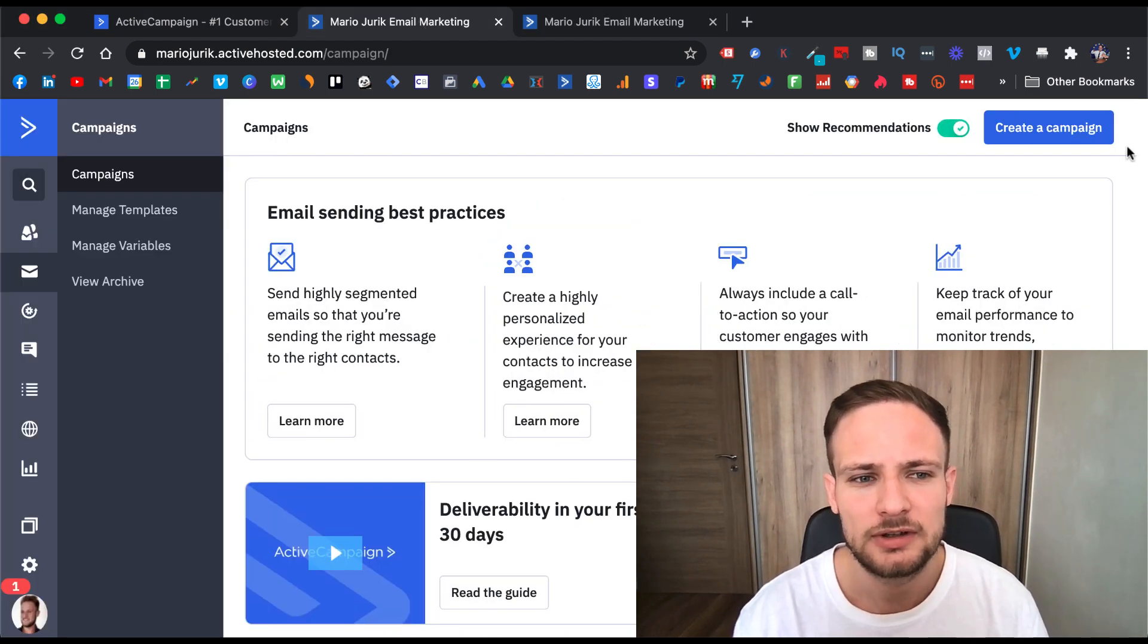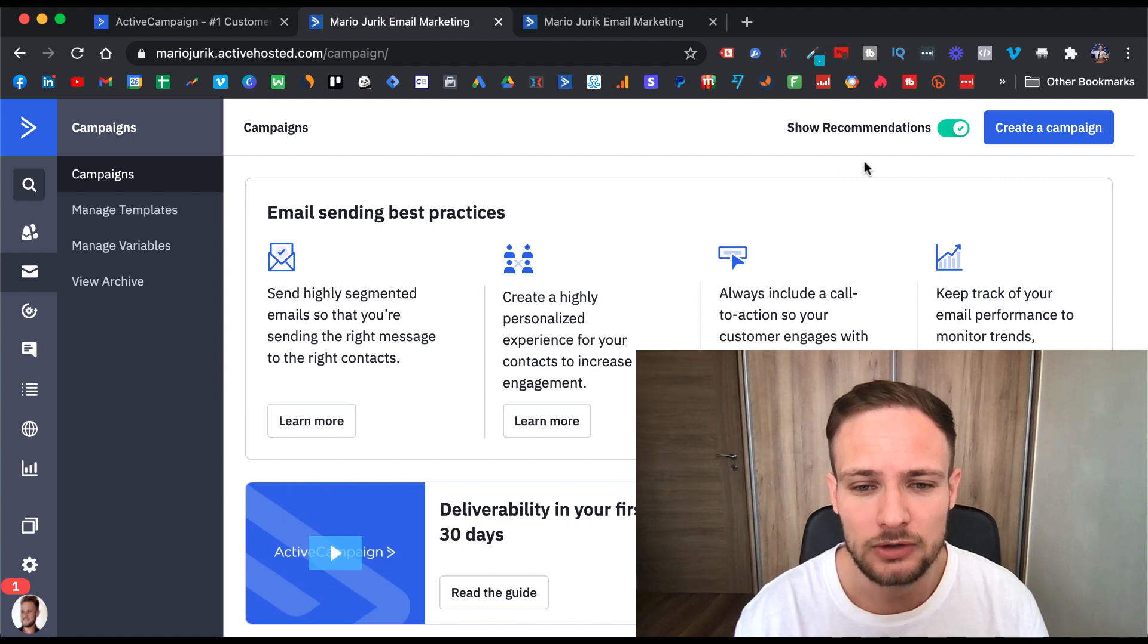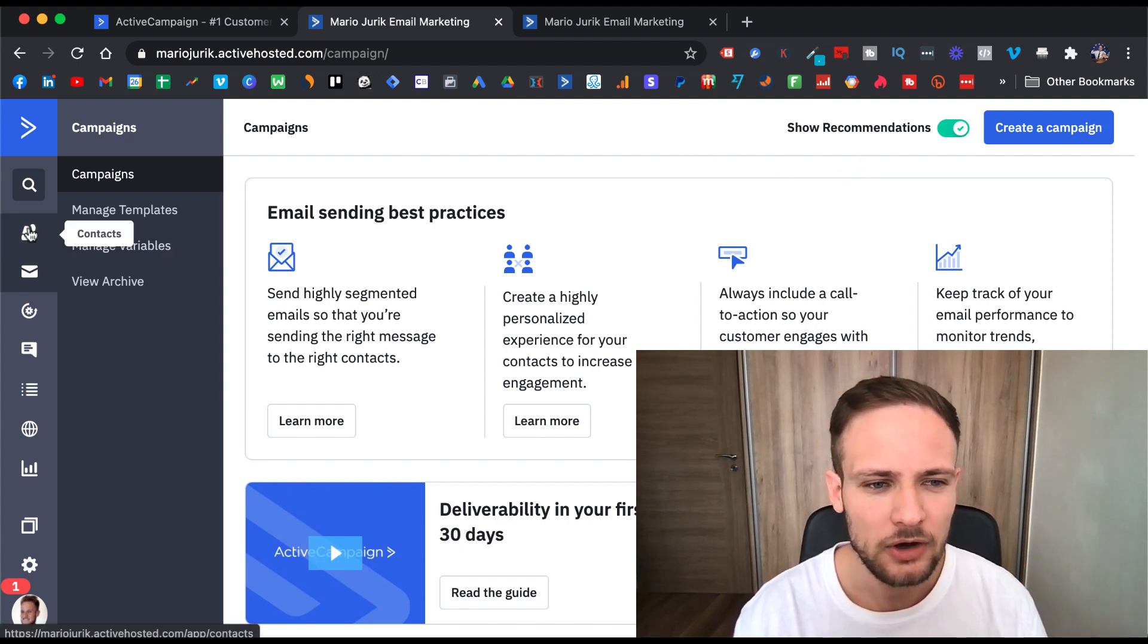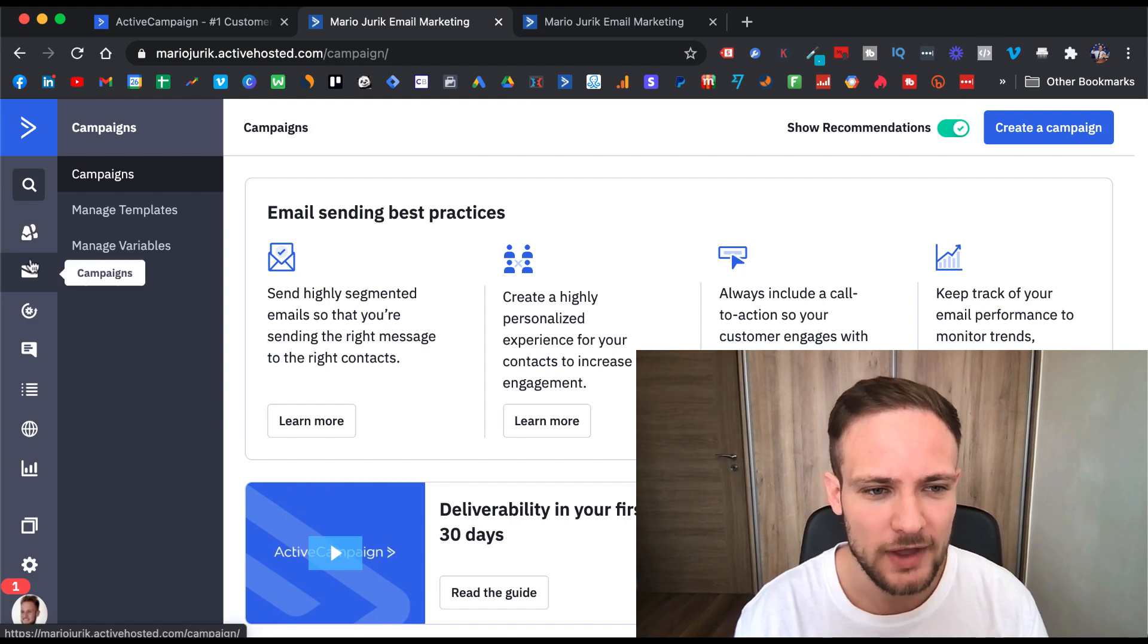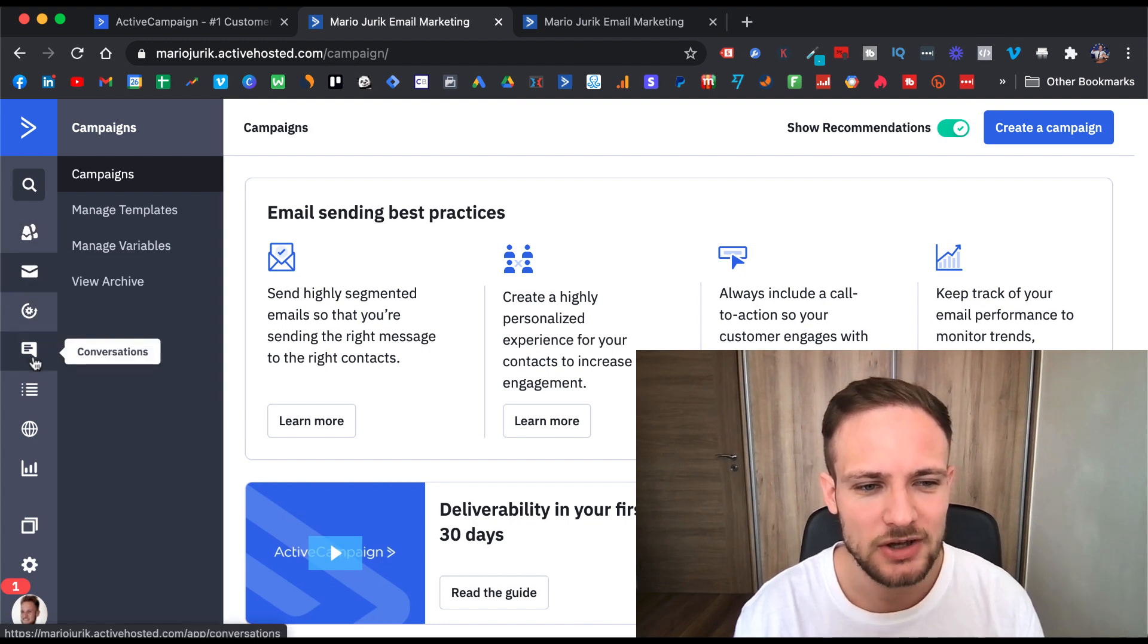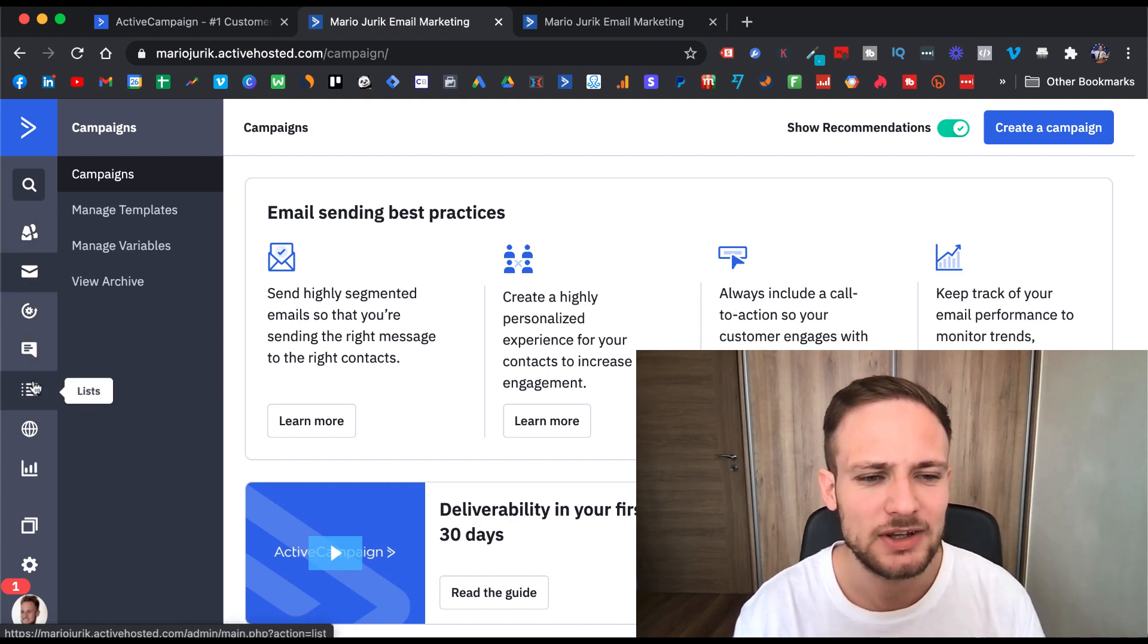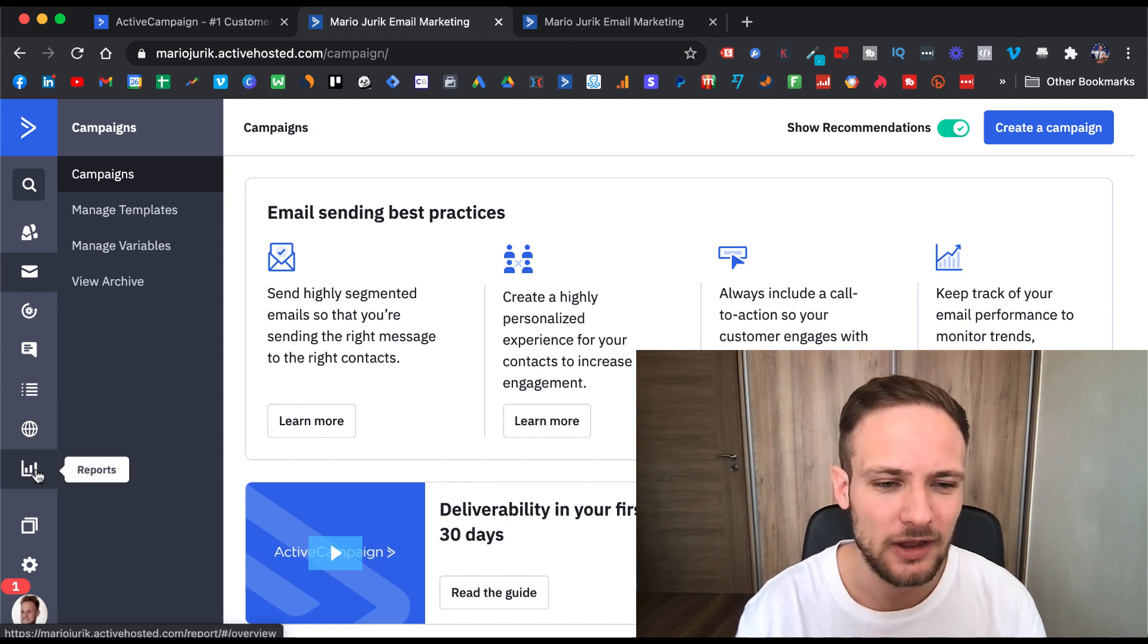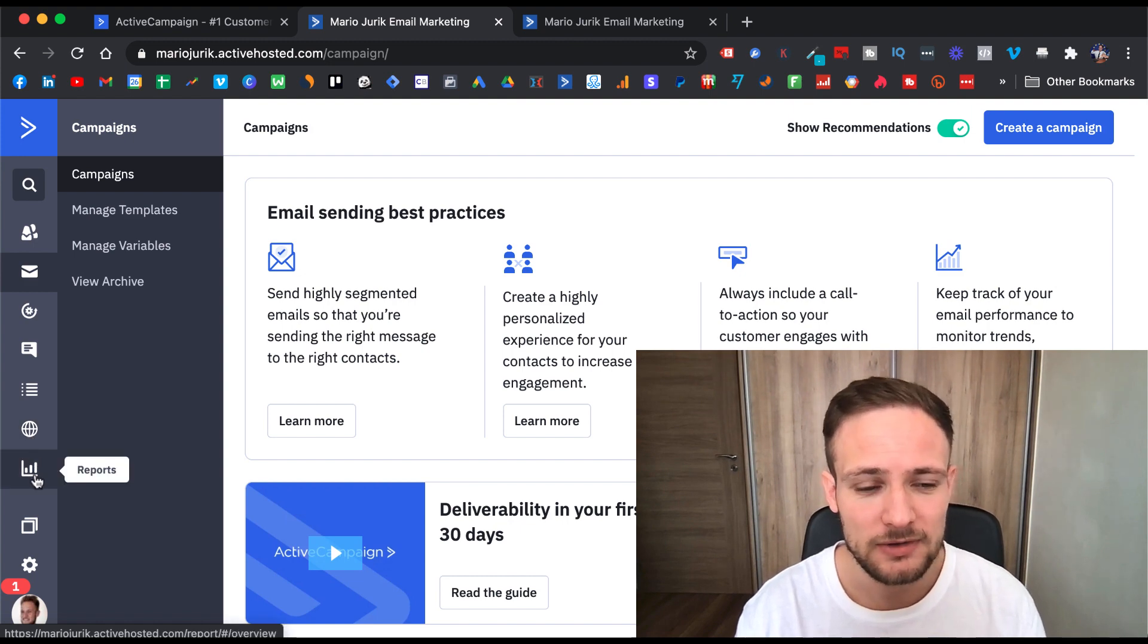This is the inside look of ActiveCampaign. Here on the left you have contacts, campaigns, automations, conversations, lists and sites, and reports.